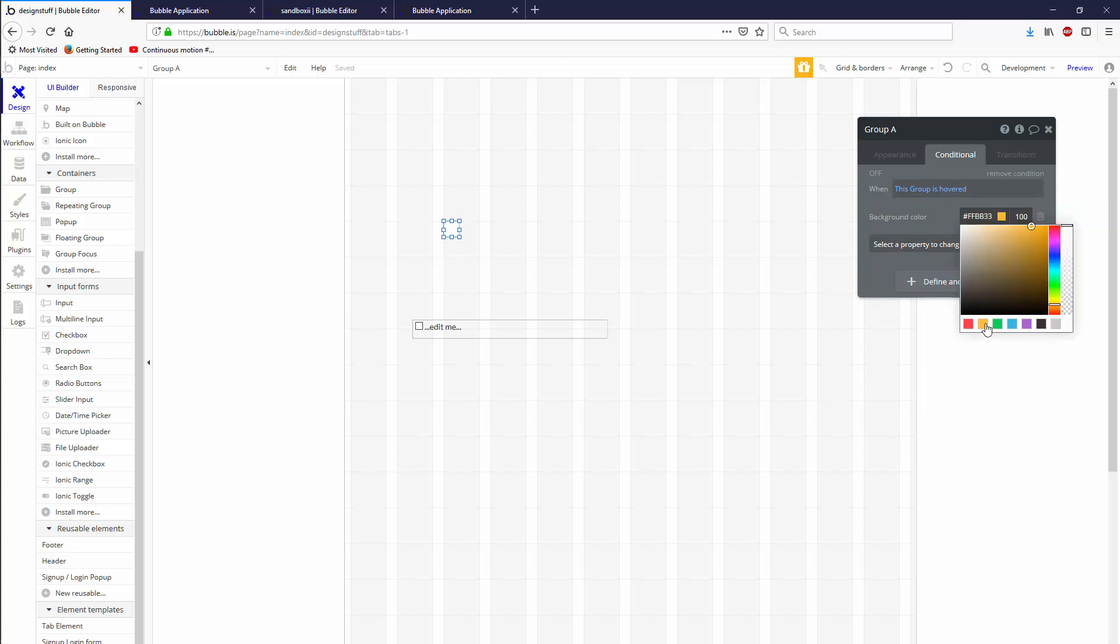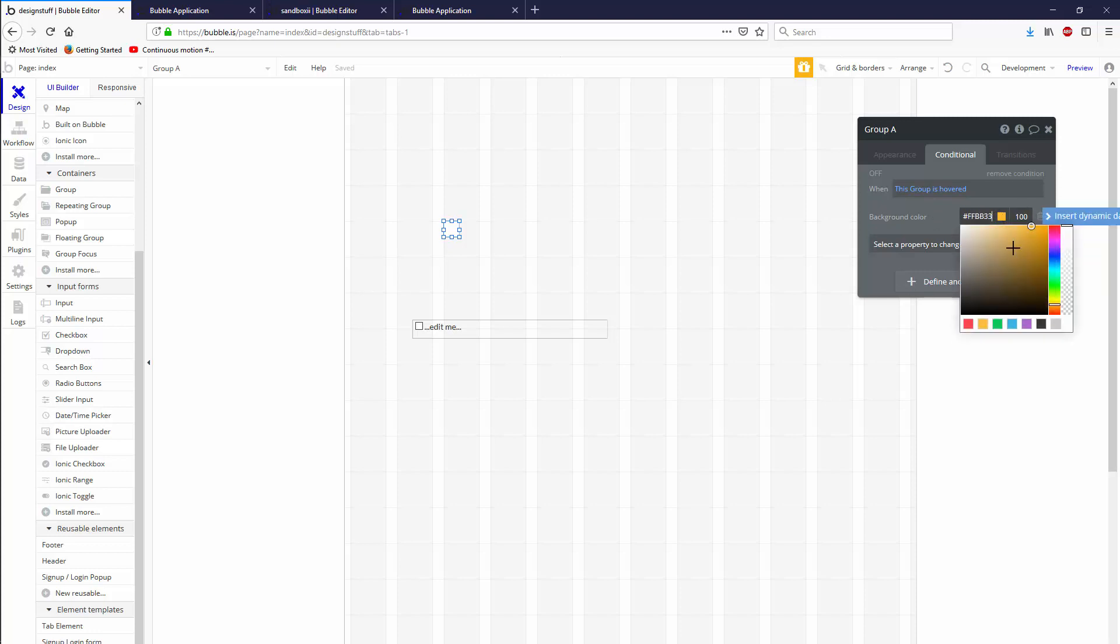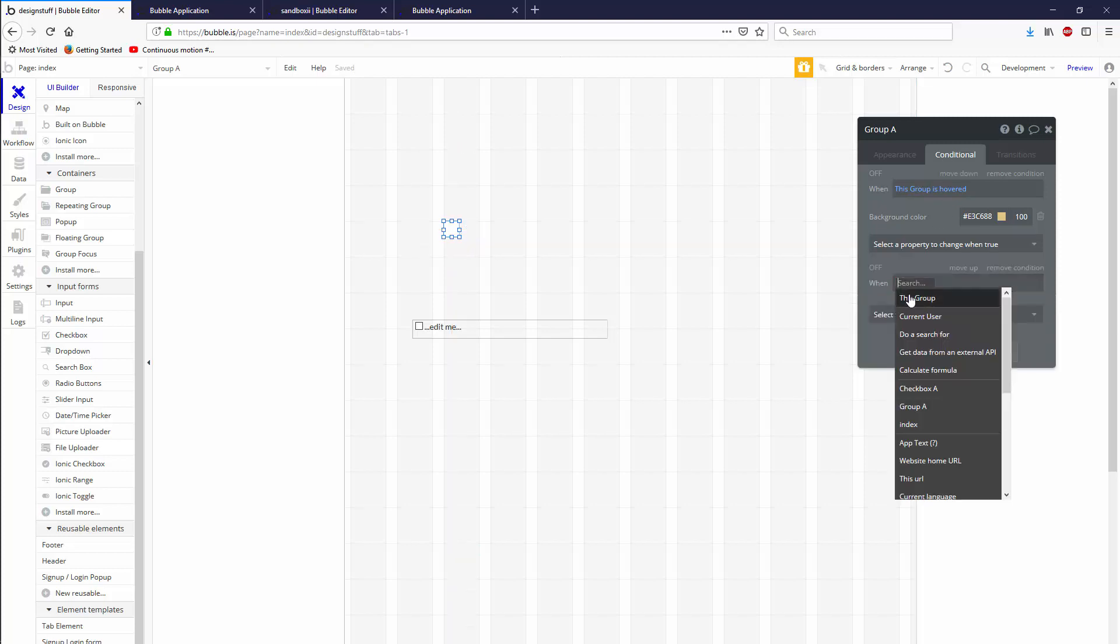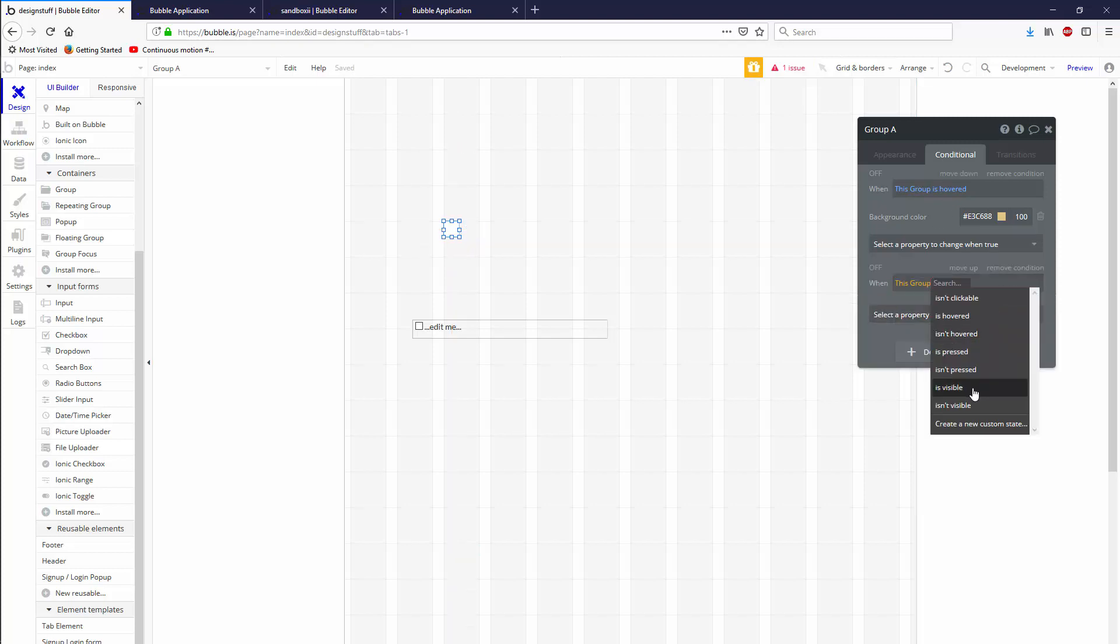We're going to be doing stuff in yellows, it doesn't really matter, but you're going to pick two colors. You're going to pick a color that's dark and a color that's a bit lighter. So this one will be our lighter color when it's hovered, we're going to show that.